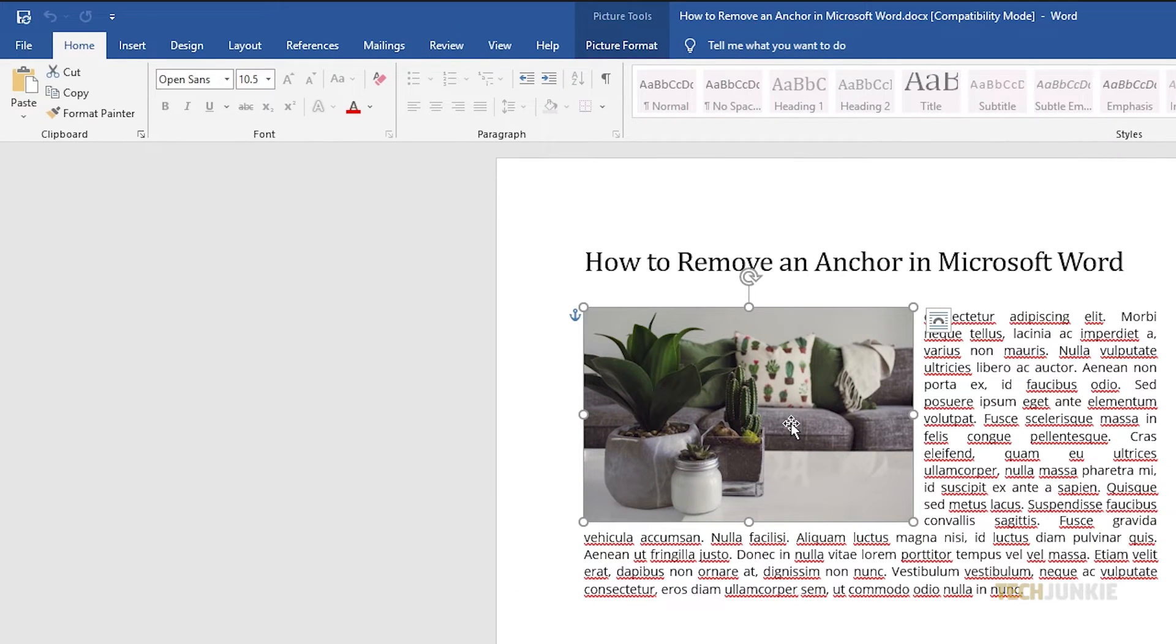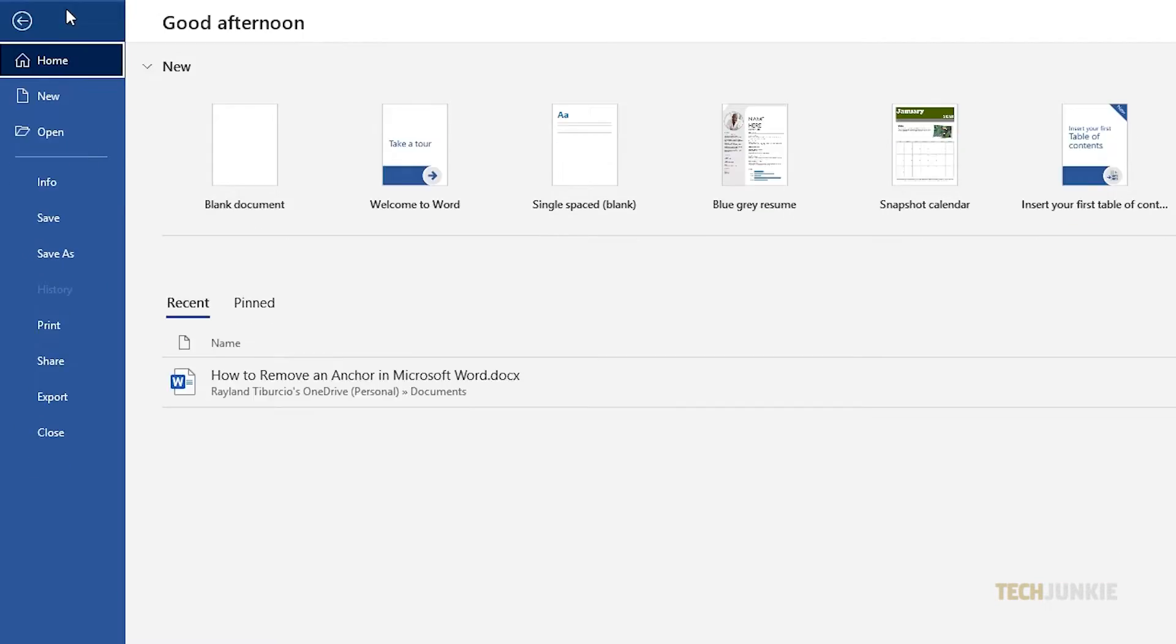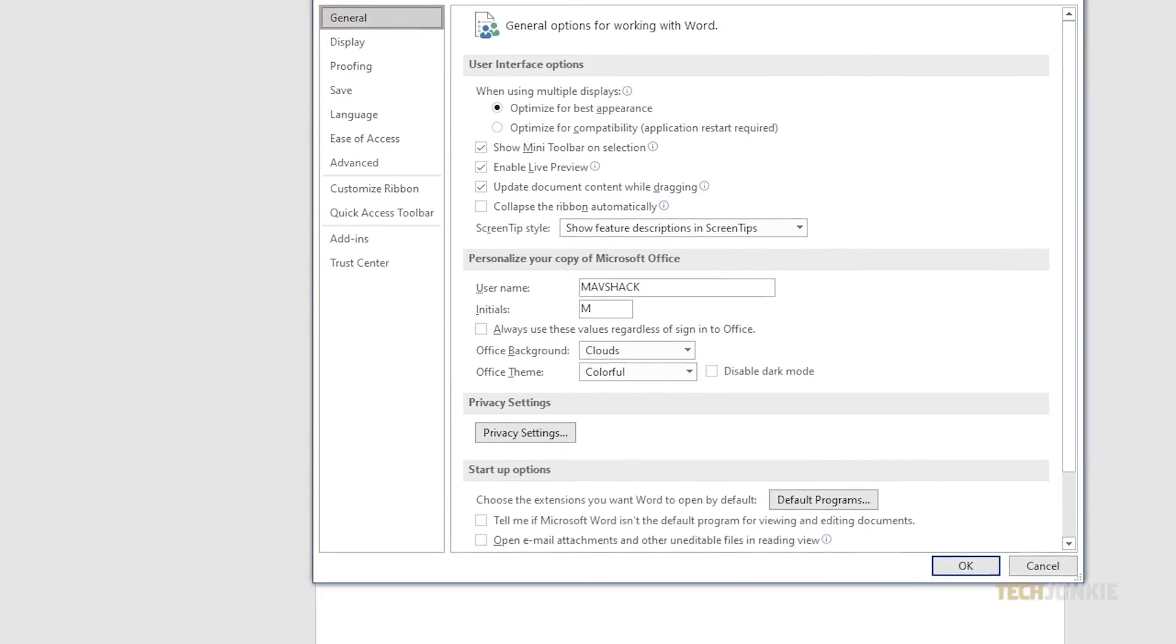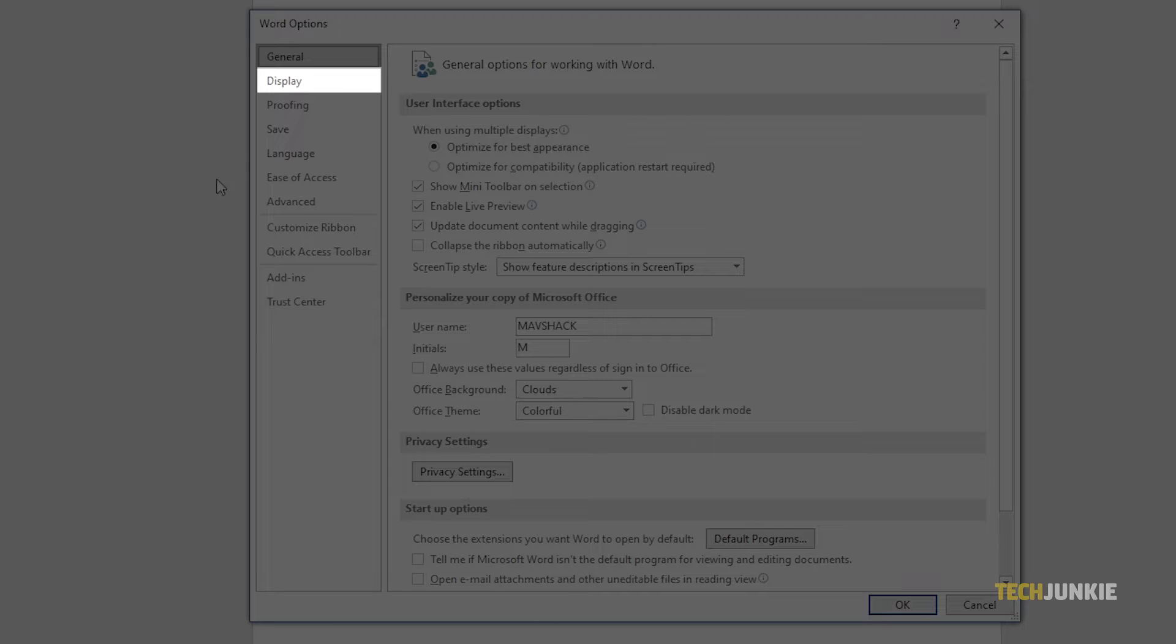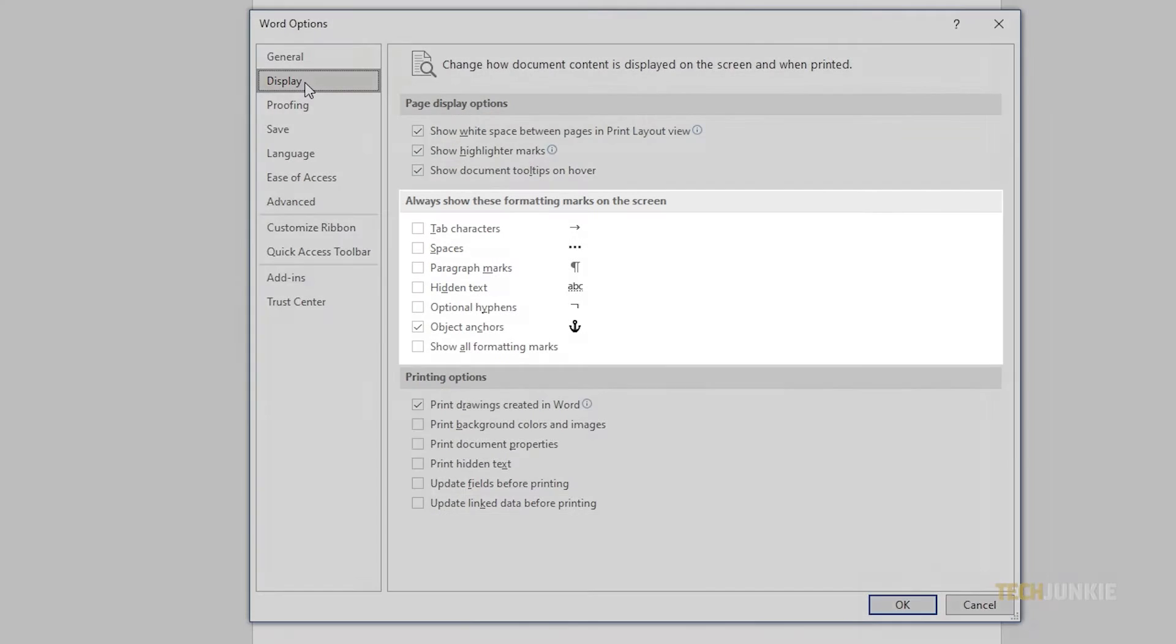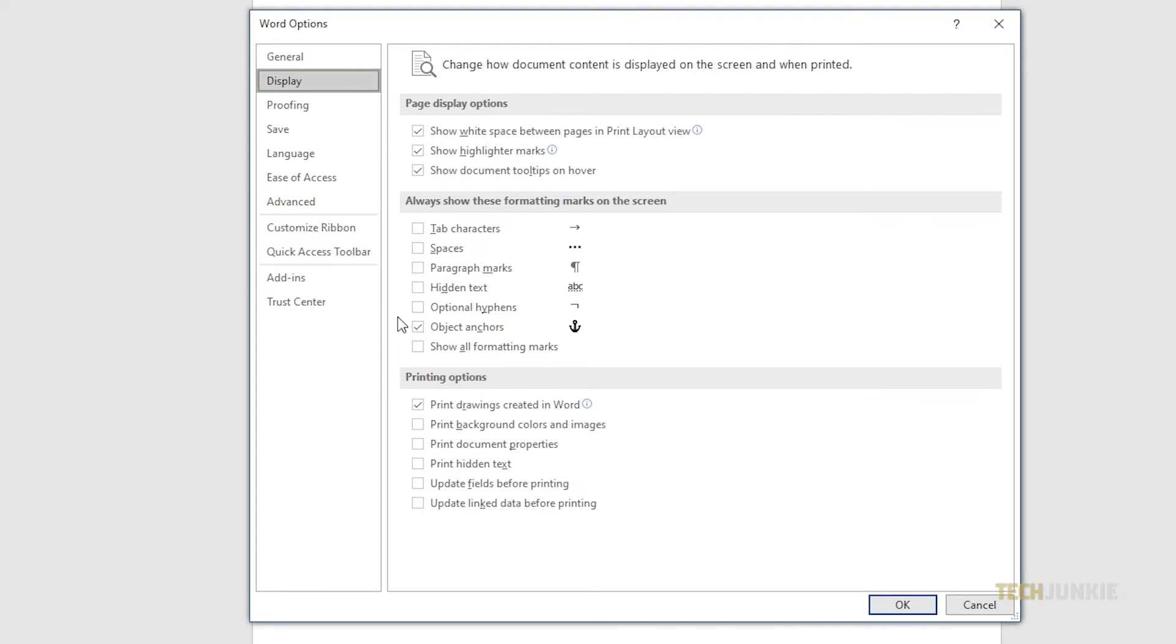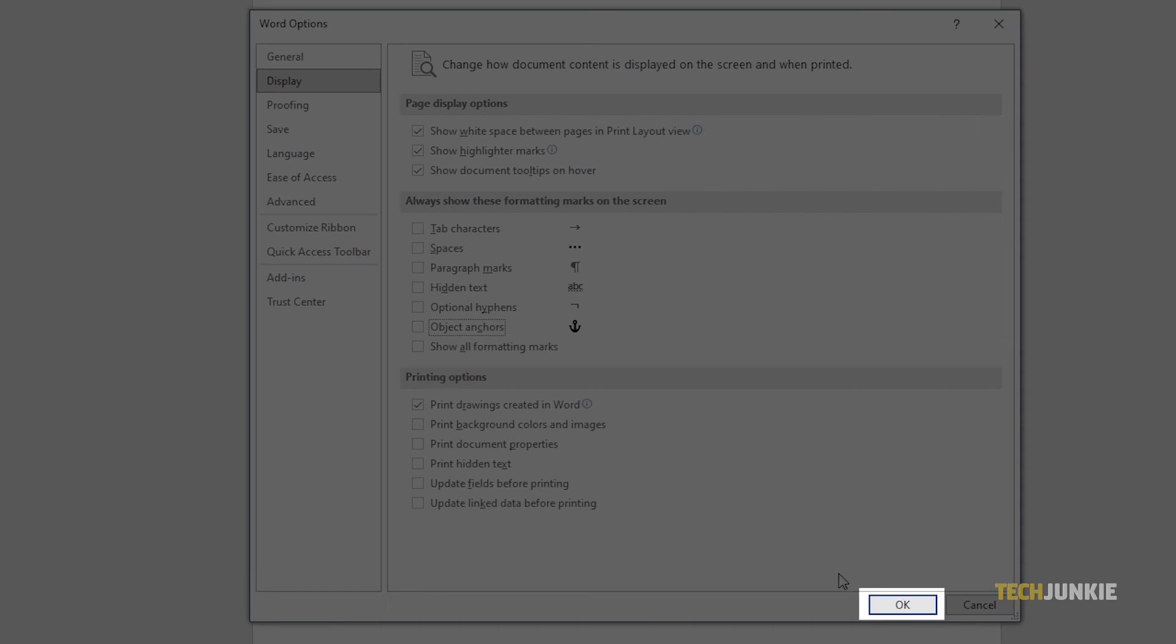To remove the anchor symbol while maintaining your current formatting, click on File at the top left and select Options. On the Settings window that pops up, click on the Display tab. Under Always show these formatting marks on the screen, untick Object Anchors, then click OK.